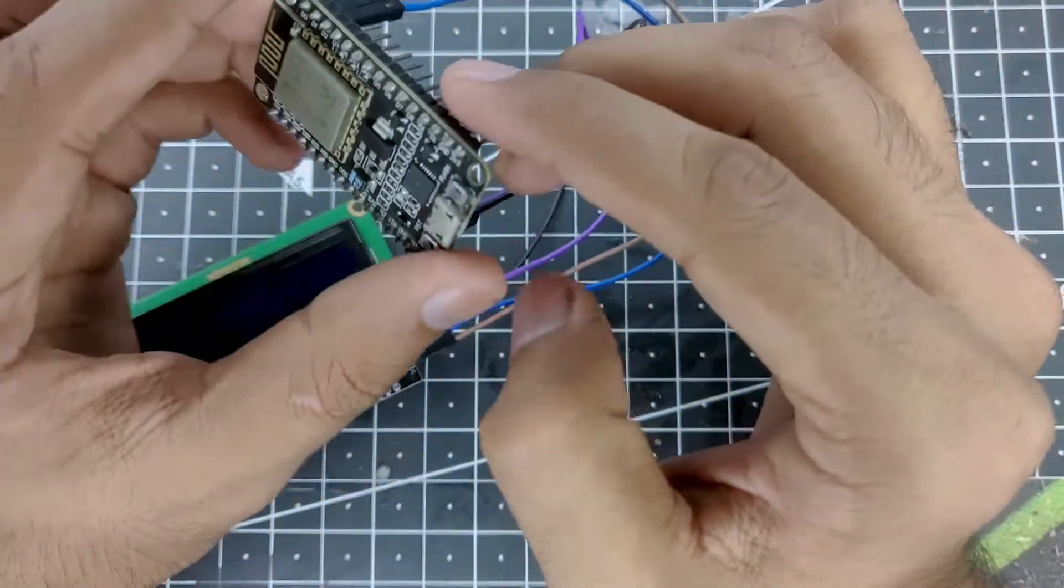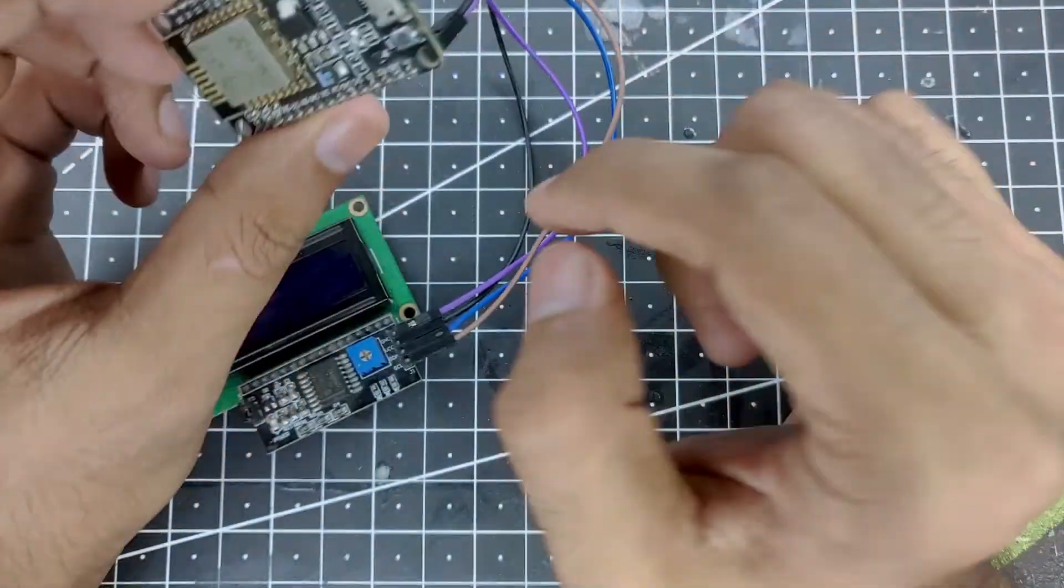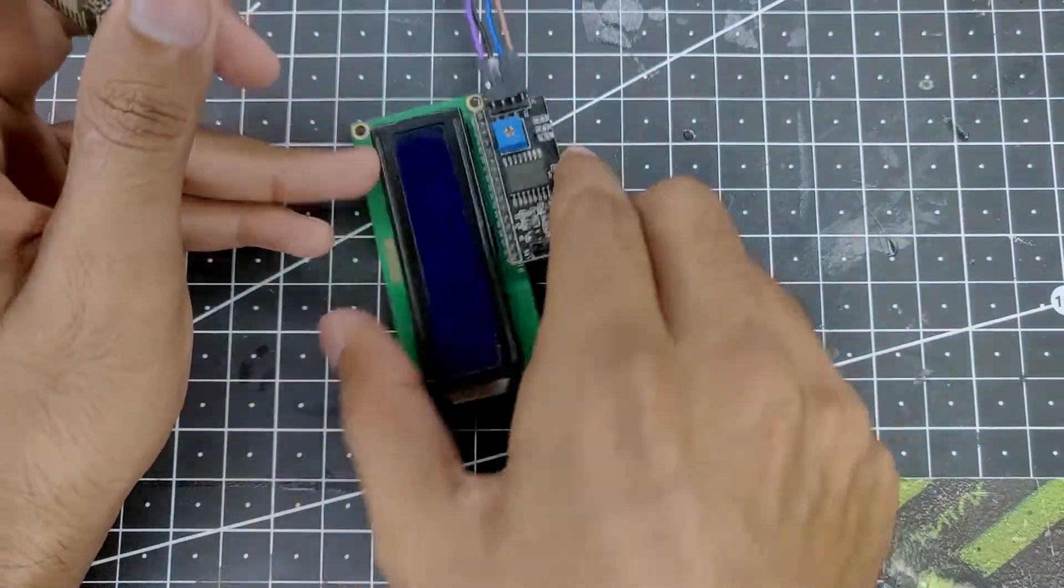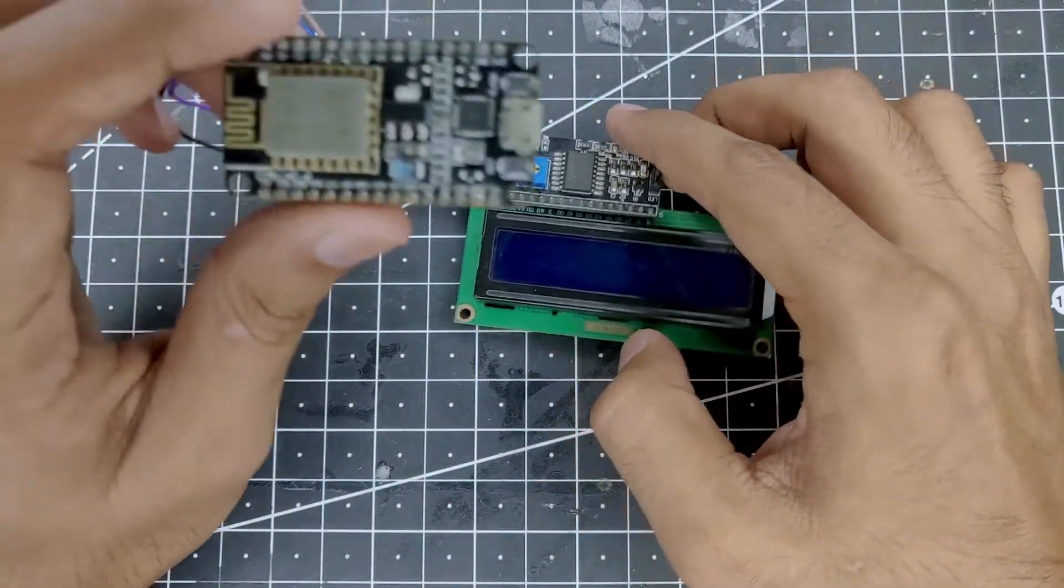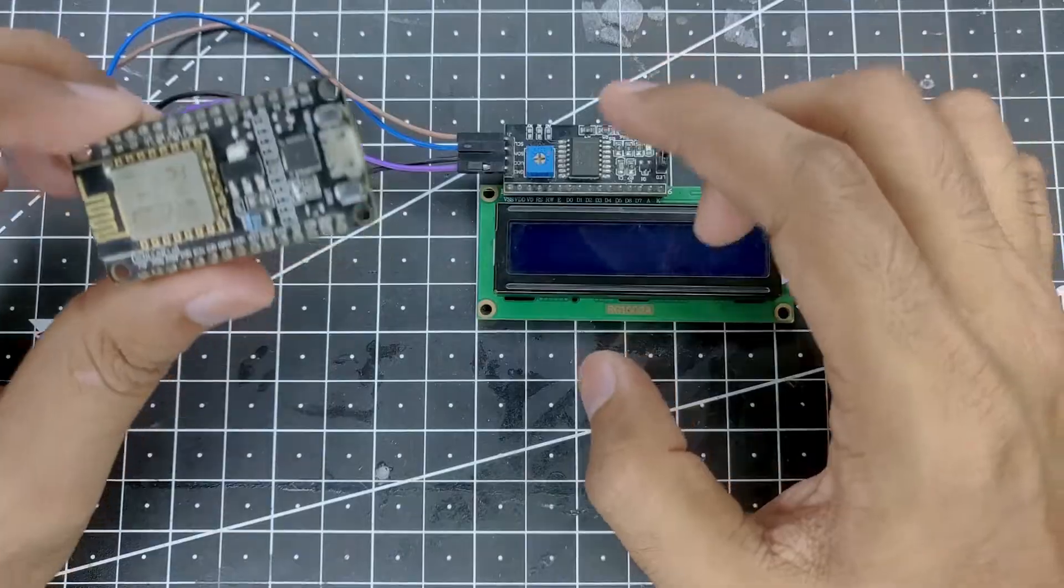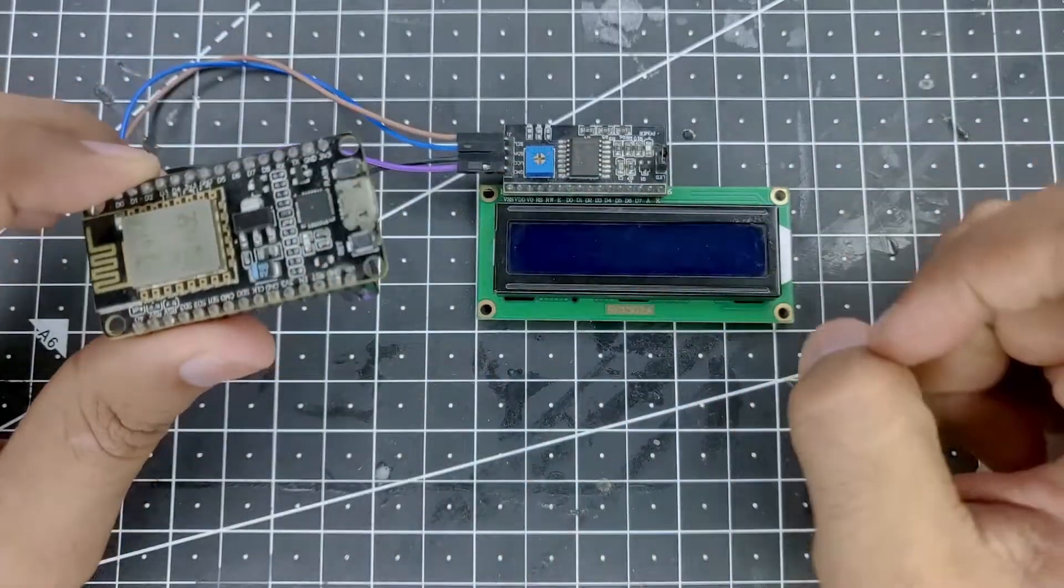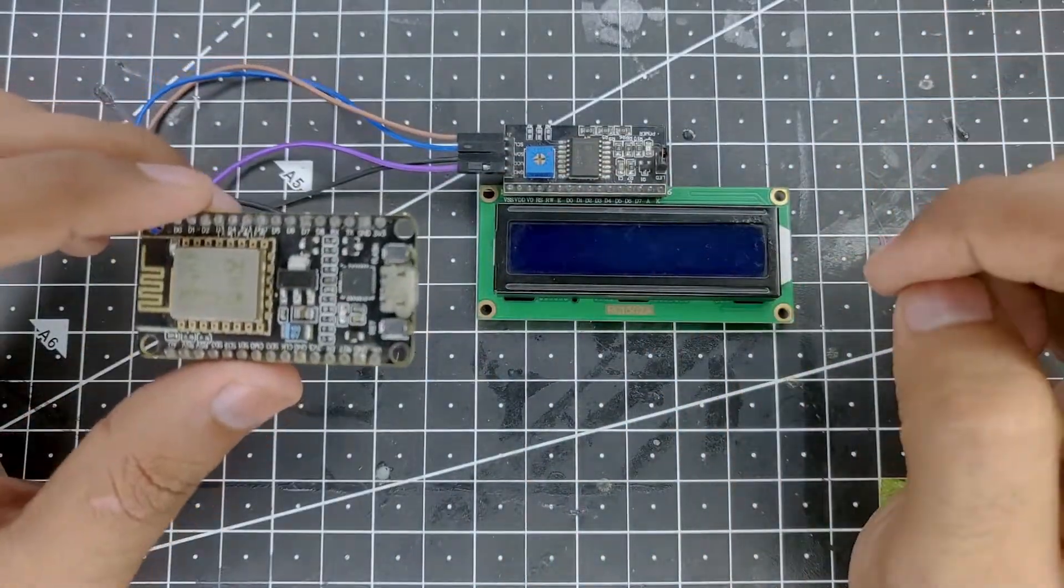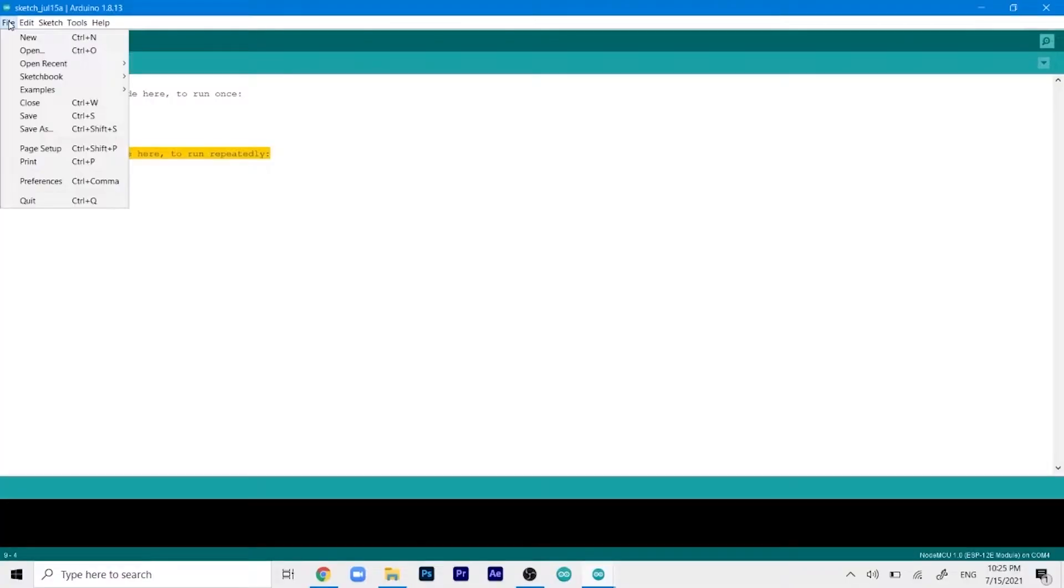We have now connected the ESP with our LCD display. So now all you have to do is just upload the code and test if it works or not. We will add our ESP board extension.